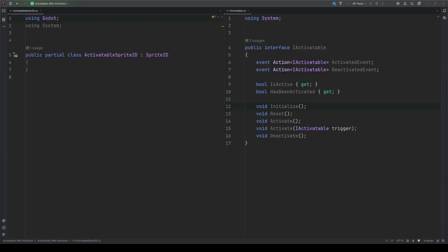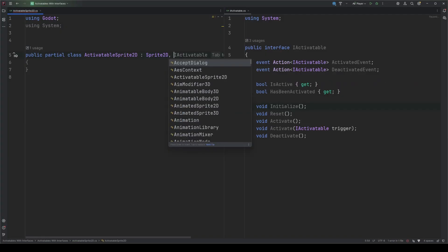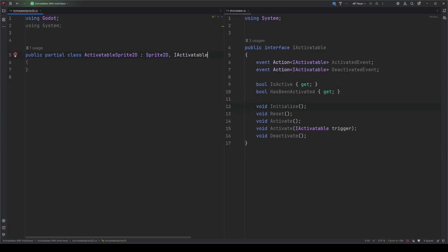Now that our interface is defined, we can use it to create our own versions of nodes that could be activatables, allowing us to treat them all the same in our code. We'll start by making an activatable sprite 2D, which I have open on the left side of the screen, and I have the interface open on the right so you can see how everything relates back. Our activatable sprite 2D script is just like any other script that inherits from a node type, and this one correctly inherits from sprite 2D. Now we attach the interface to the class by putting a comma after the inherited class name, a space, and then our interface name. And now we've got some red. That's because we've attached the interface, but we haven't provided implementation for the things in the interface. Once we do, the red will go away.